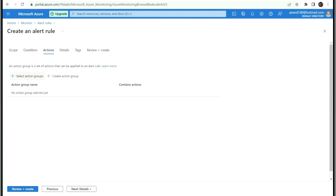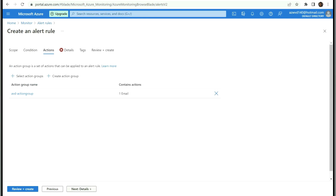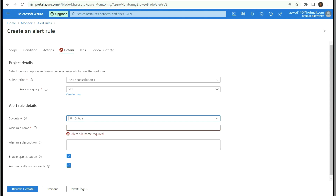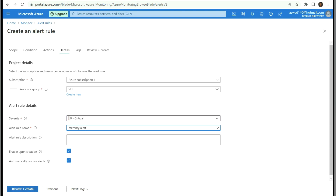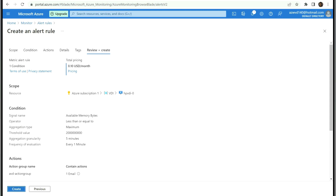Under Action Group, select the action group we created in the previous step. On the Details tab, define the alert severity — I'm going to select Critical since the memory is less than 2 GB available. Enter a rule name. Now whenever the available memory is less than 2 GB on this VM it will generate a critical alert and send it to my email.